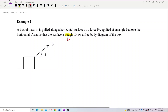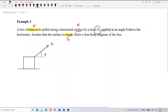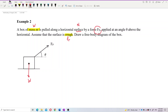It has a mass, so it must have a weight. There is an external force applied along the surface, so it must have a normal force perpendicular to the surface. Since it's a rough surface and moving in one direction, it also has a friction force acting on it.